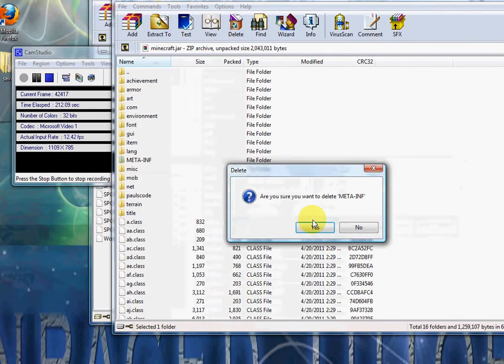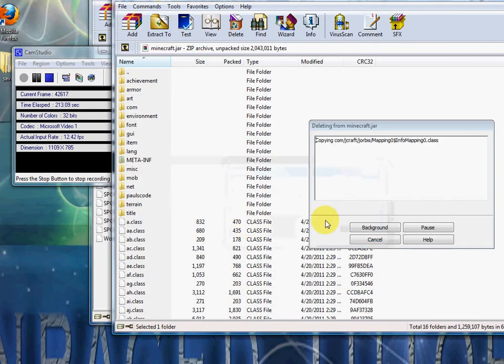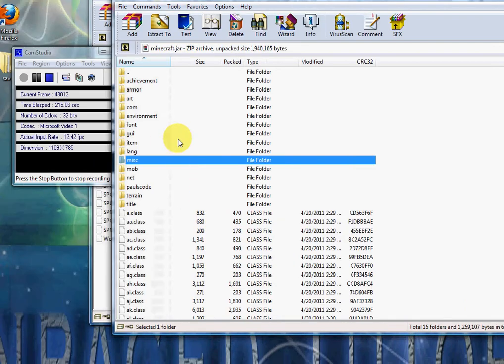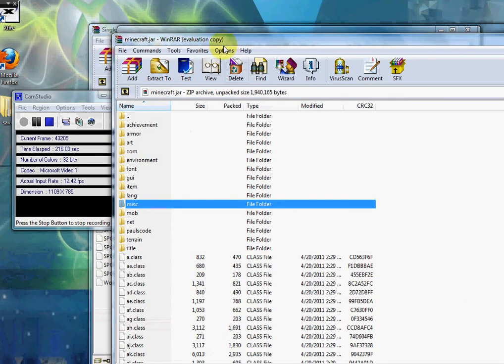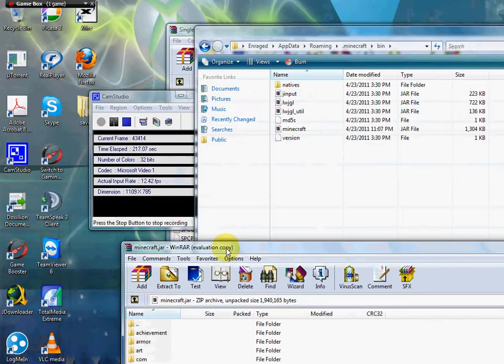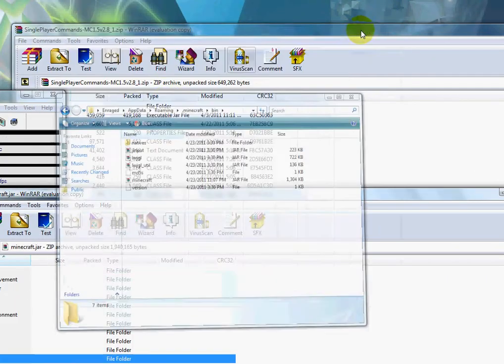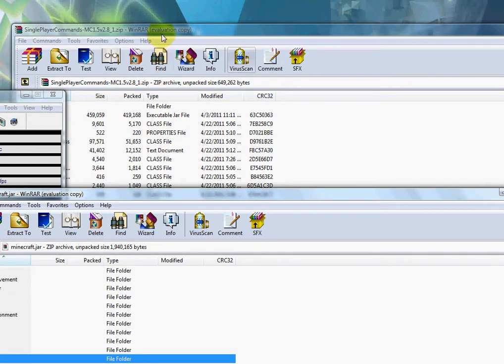Now find the META-INF folder. It'll be all caps, META-INF. Right click, delete. Now only the META-INF folder, by the way.